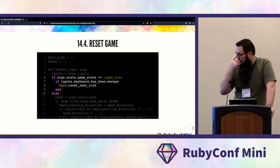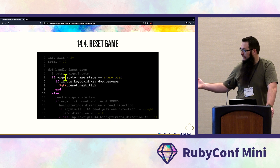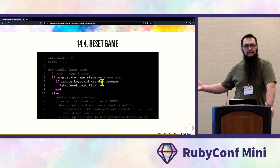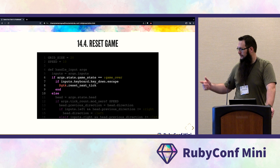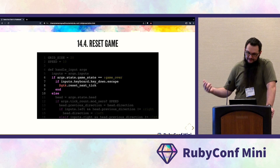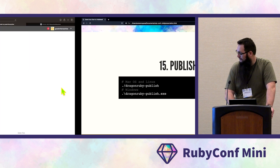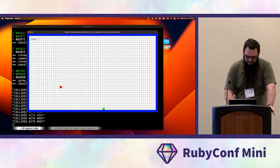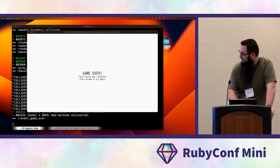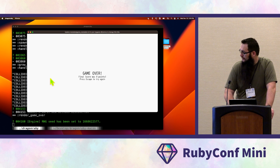To reset the game, in handle_inputs at the very top add: if the game state is :game_over and inputs.keyboard.key_down.escape is pressed, call $gtk.reset_next_tick — this safely resets the game. Now you can press escape to restart, move the snake, and play again.